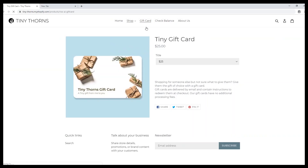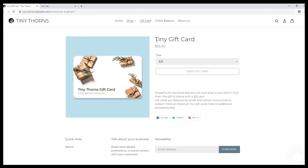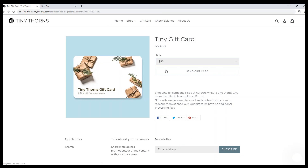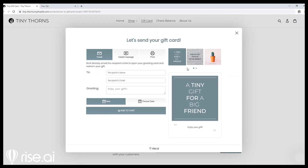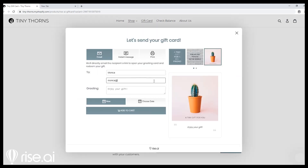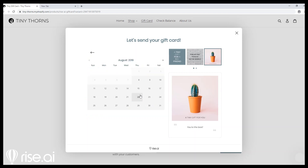Gift cards — people buy them for many reasons: birthdays, holidays, graduation, and other occasions. They are basically a pre-loaded debit card that is used to pay at checkout.